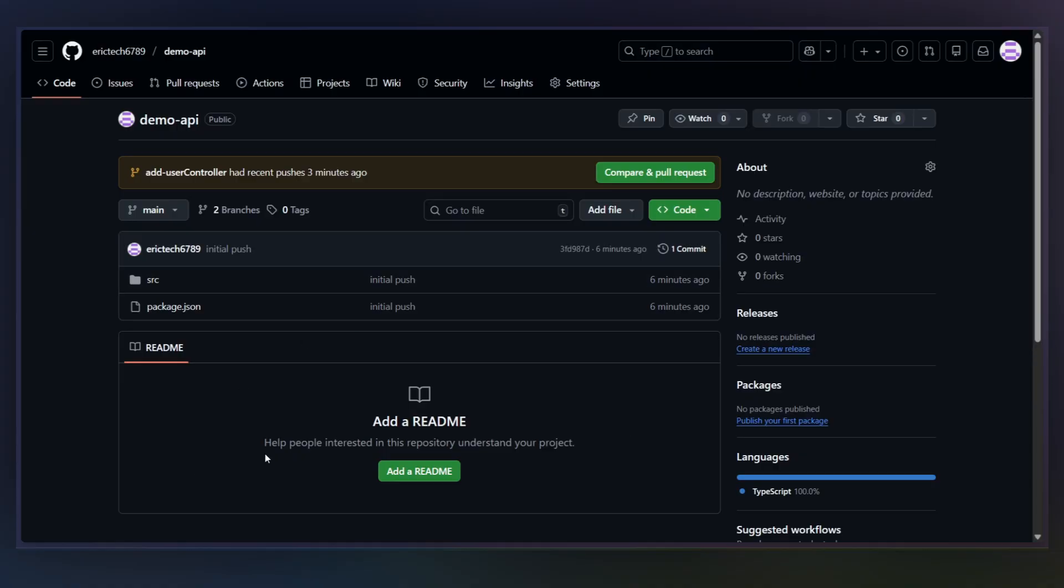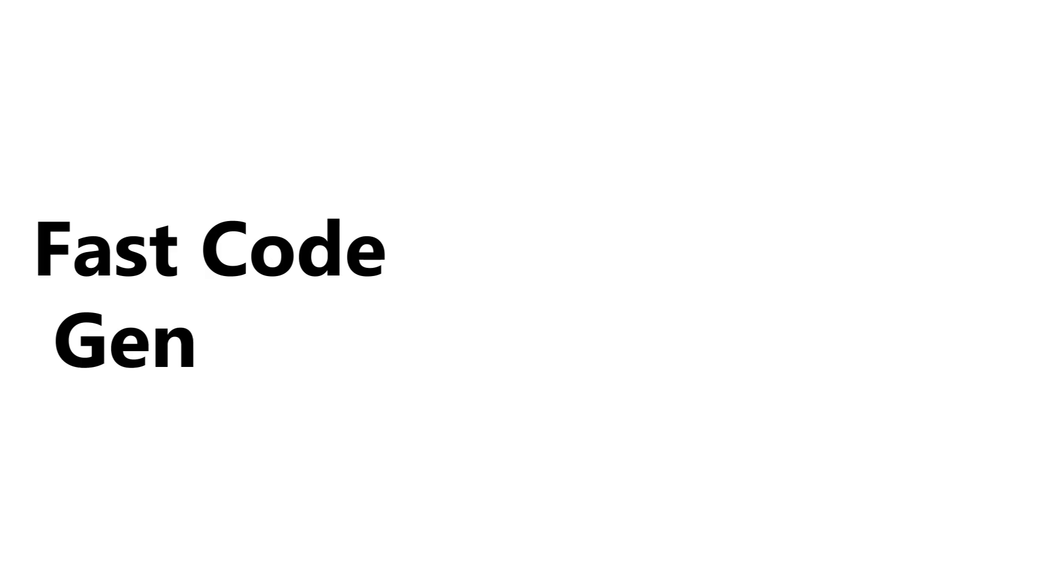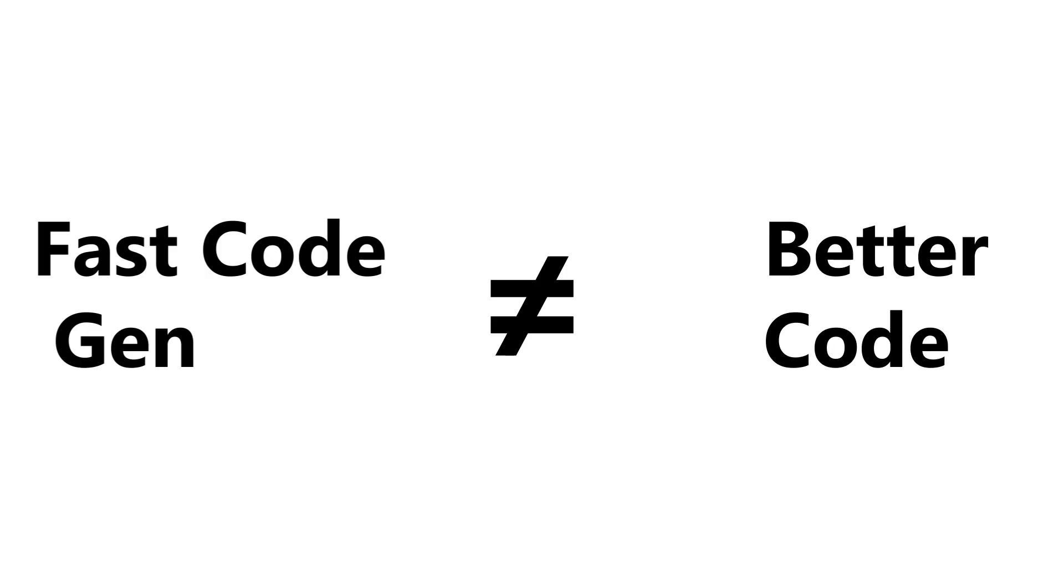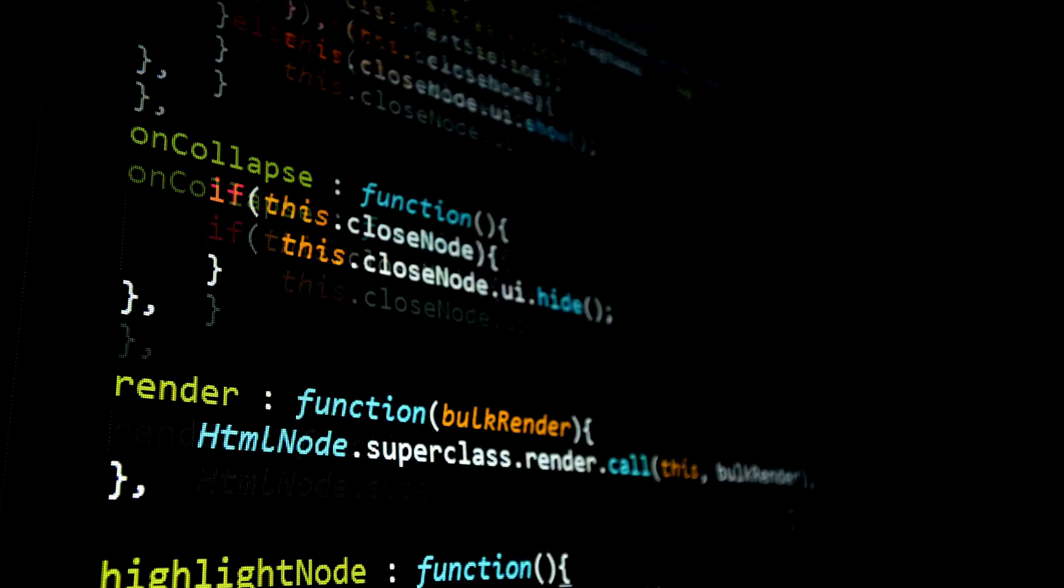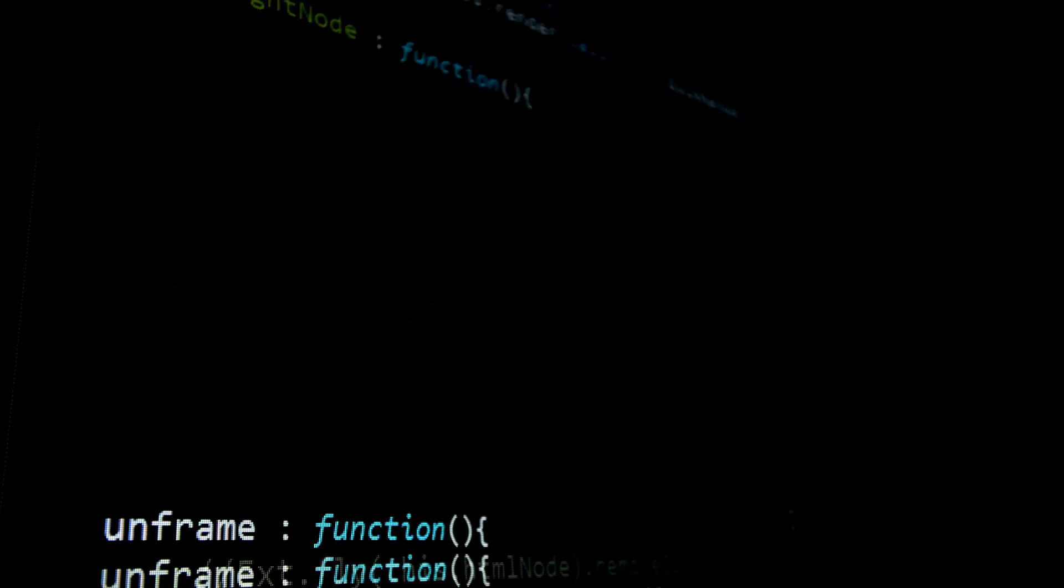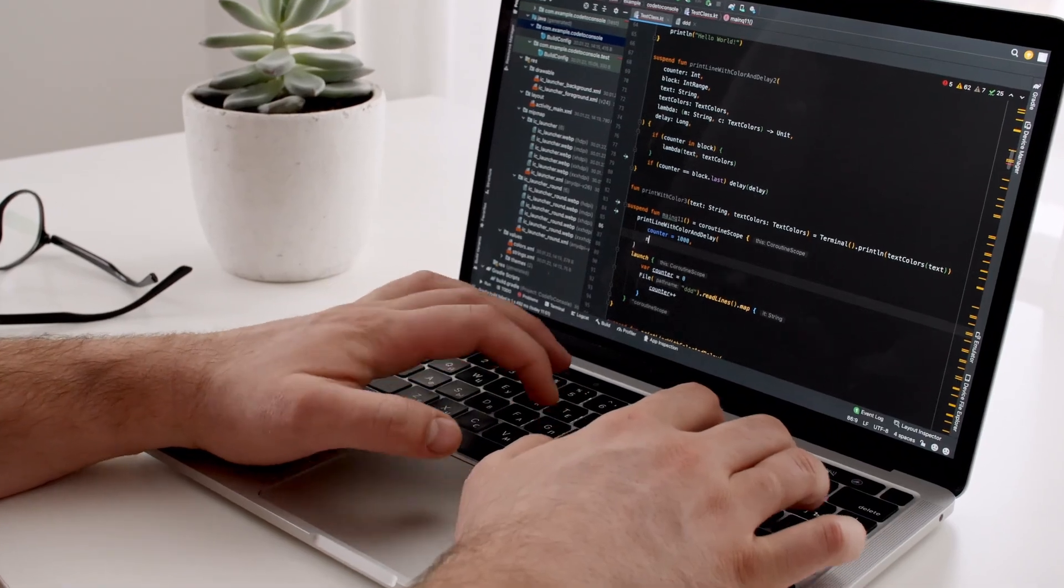Okay, so here's the situation most teams are in. AI helps you write code faster, but faster generation doesn't automatically mean better code, right? What actually happens is more logic gets added per PR, reviewers have to reason about code they didn't write, and teams spend more time reviewing than implementing.